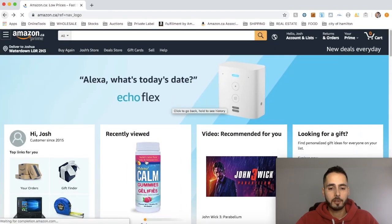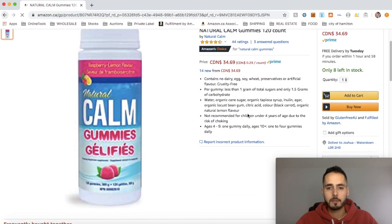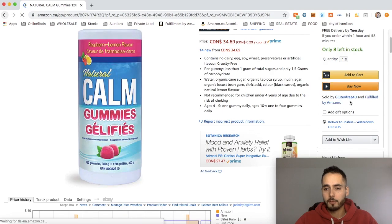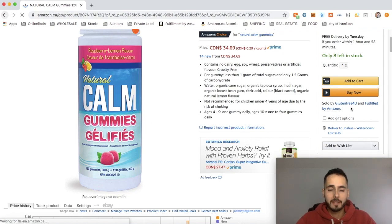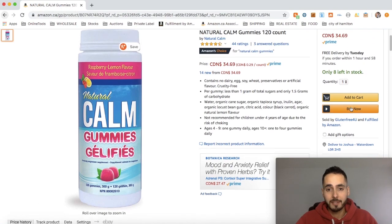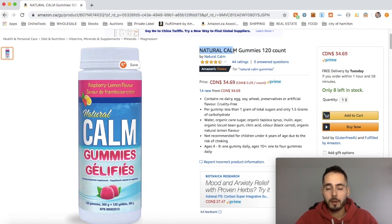Let me go back a couple pages. Here is the product I was showing you guys — Natural Calm Gummies. As we can see, this is not being sold by Amazon but it is being fulfilled by Amazon. So what I would do here is go to Google and try to find the distributor or supplier of this product. I would search 'Natural Calm' — that's the brand — plus 'distributor' or 'supplier,' and go down that rabbit hole to find who is distributing or selling that product.